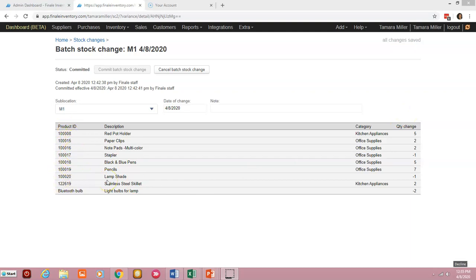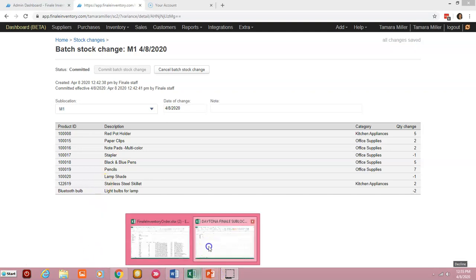So now let's look at conducting a batch stock change by importing that data from a spreadsheet into Finale. If you have your product quantity details in a spreadsheet, then it may be more efficient to import that data all at one time. So let's go over to our spreadsheet.